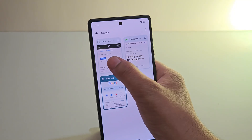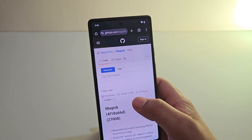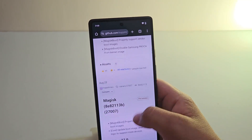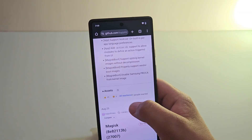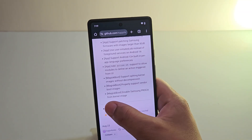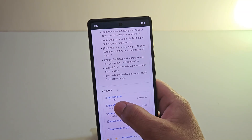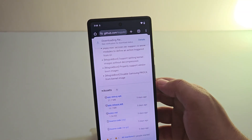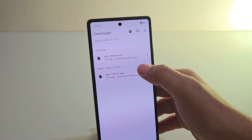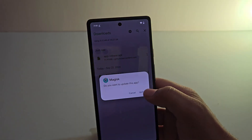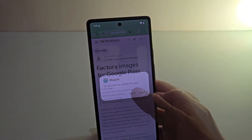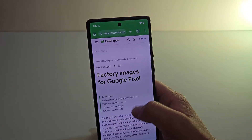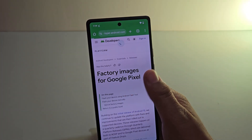Let me open the browser — I'm going to download the Magisk APK first. I will provide the direct link in the description below, so you can easily download and install it on your phone.